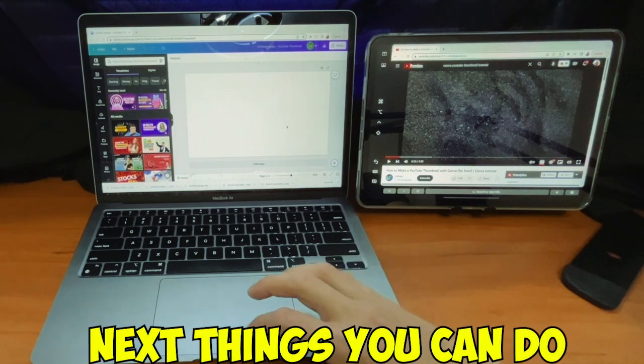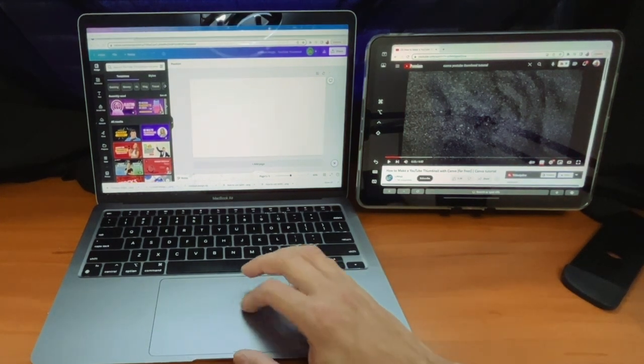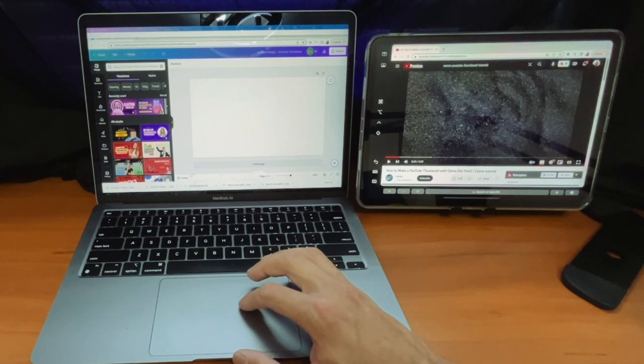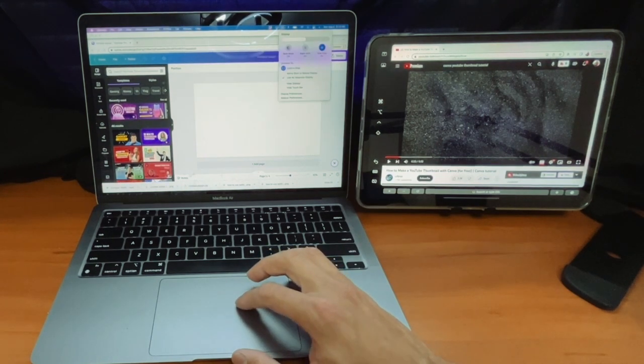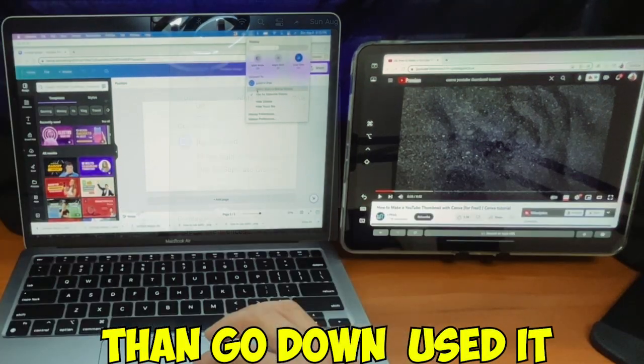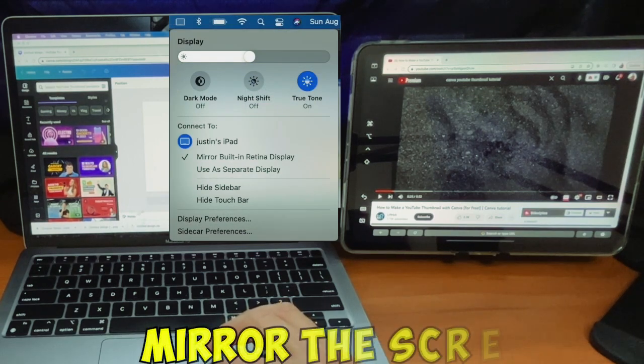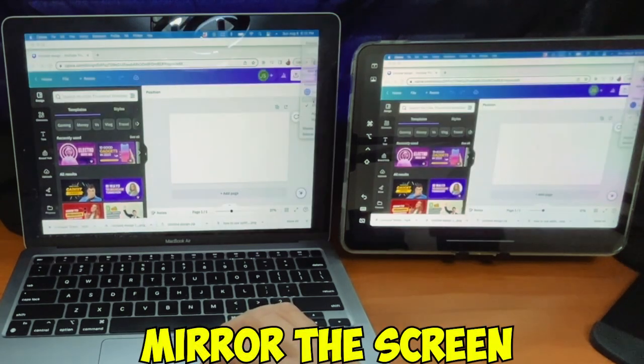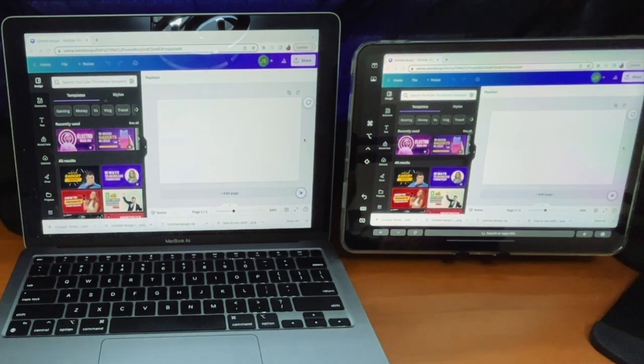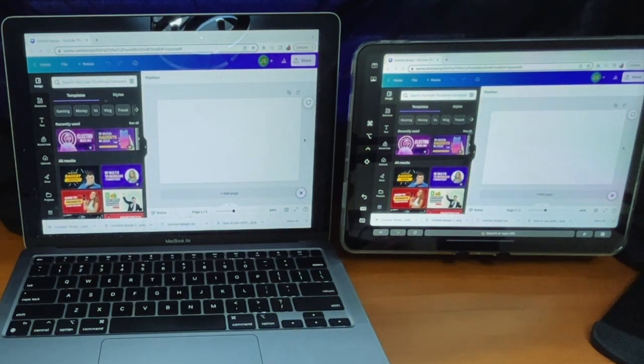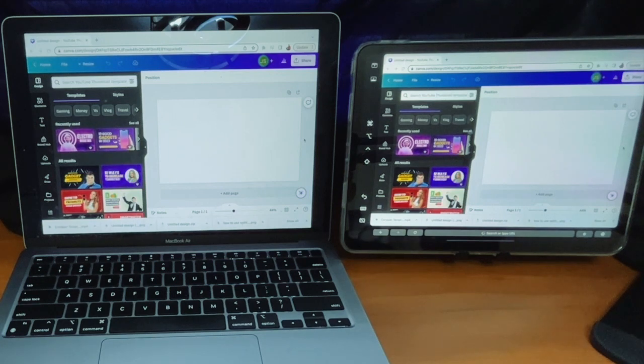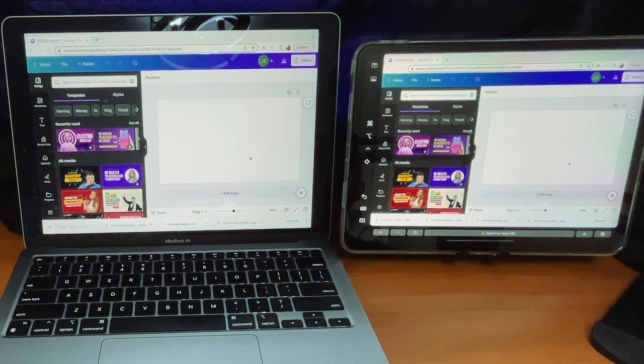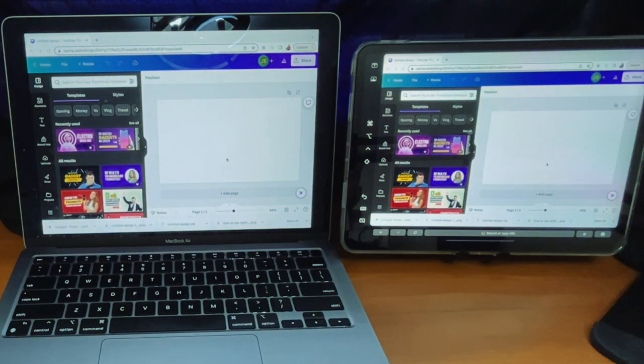Next thing you can do is if you press the same button again up here and then go down, we can use it to mirror the screen. This is good if you're giving a presentation or you want to teach somebody something. You could have them hold the iPad. You could be far away from the MacBook and exactly what's going on on the MacBook is going to be going on on the iPad.